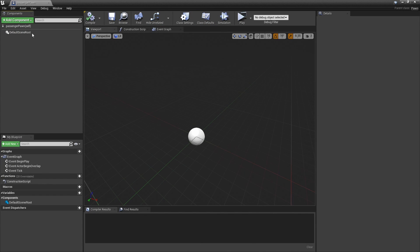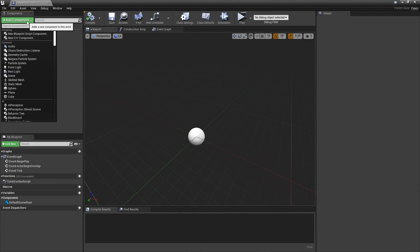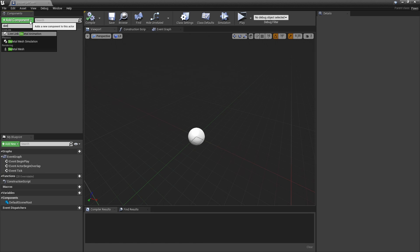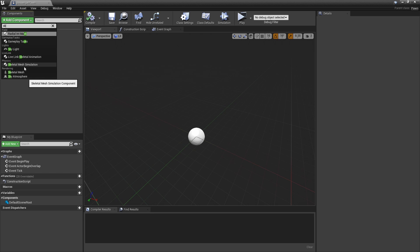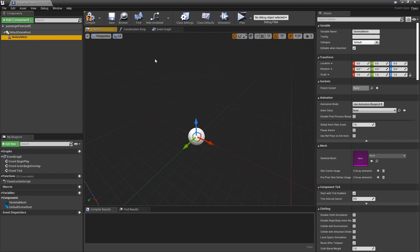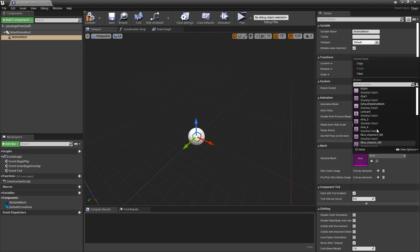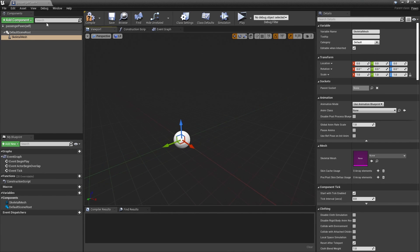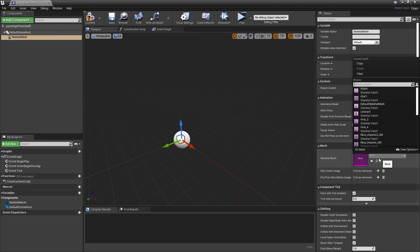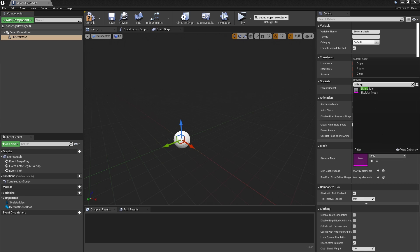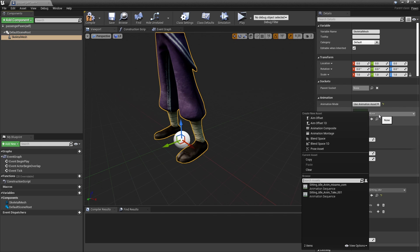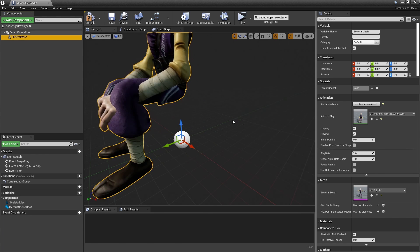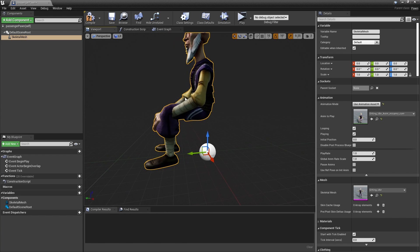After naming it Passenger Pawn, add a skeletal mesh or anything you want. Let's add the old guy again. Now back to the Passenger Pawn, on Skeletal Mesh add the skeletal mesh you want and use any animation assets you want, preferably sitting, because you want it to sit in the car.